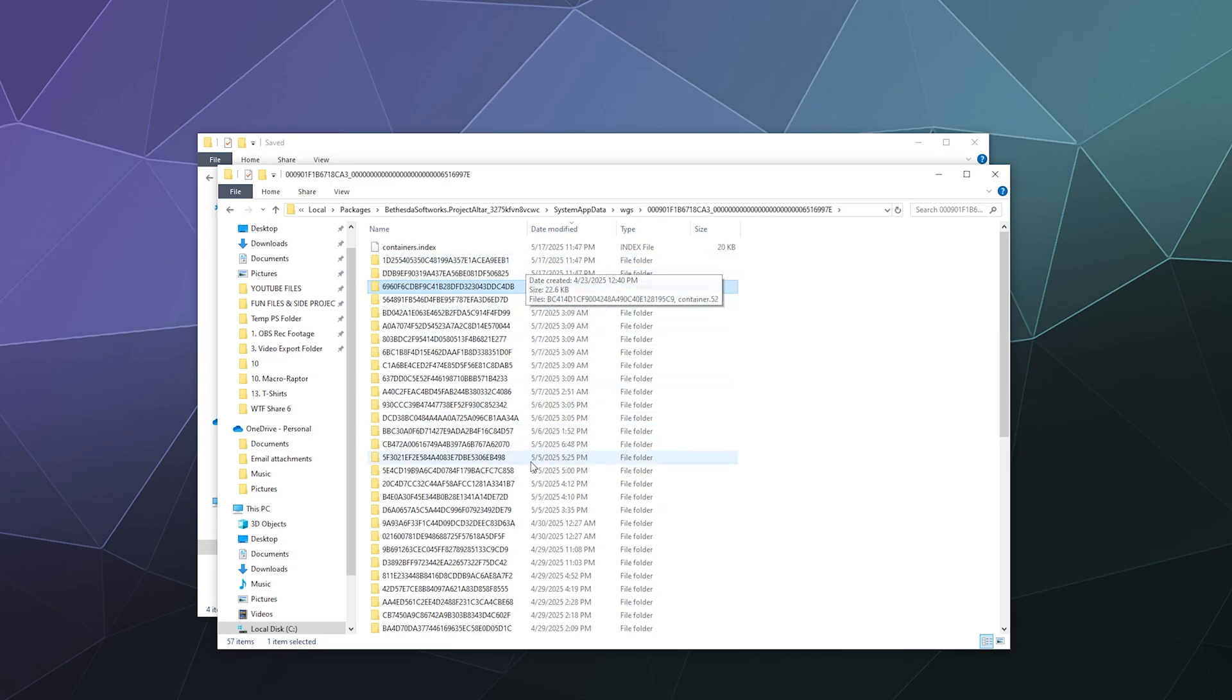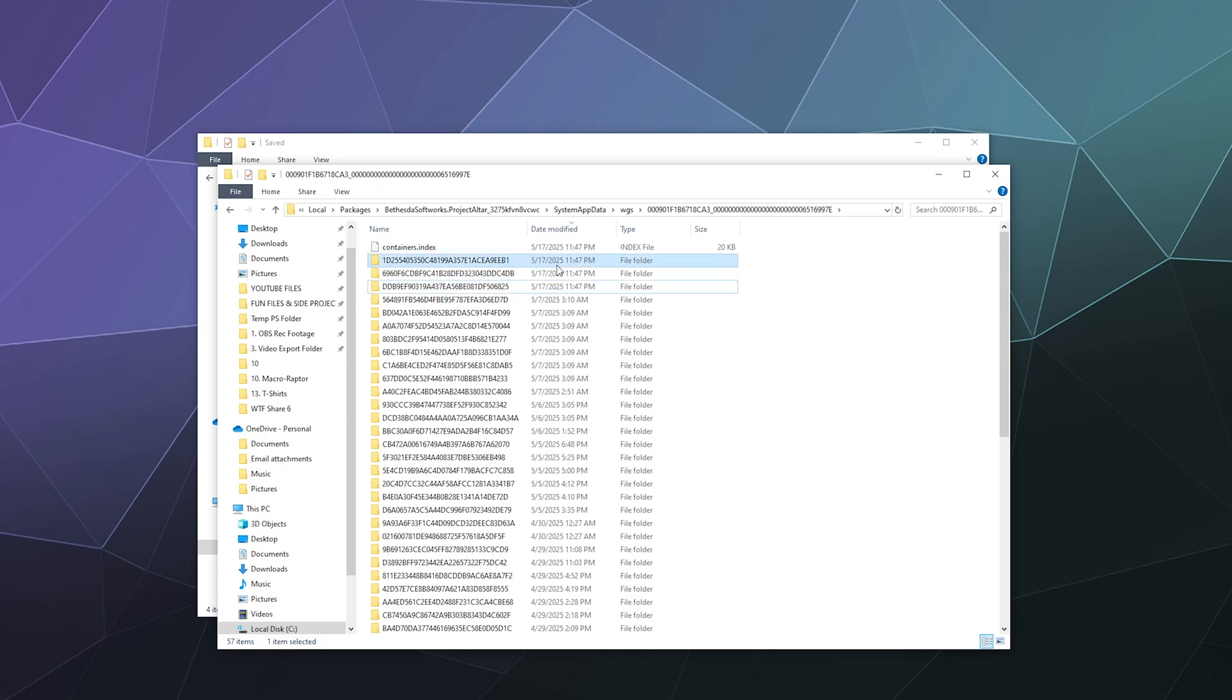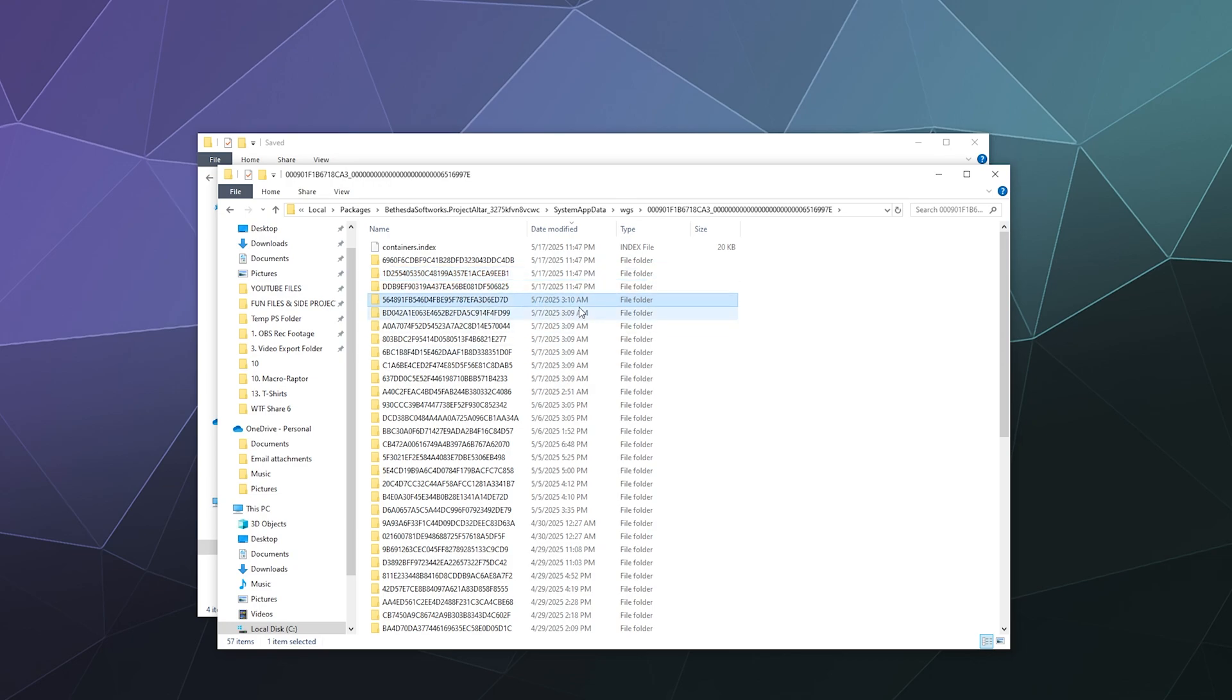One was the automatic save point created when I loaded into the game, another was my manual save, and there was another save on top of that. All three new entries were created right now at 11:47 PM. Previously, I guess I played at 3 AM, though I don't remember that.